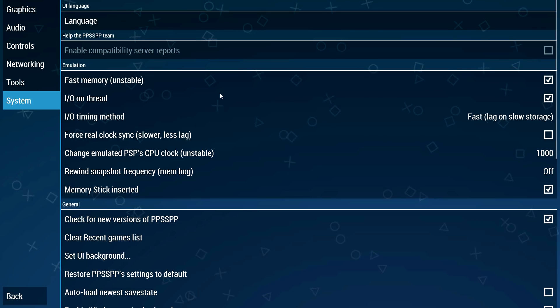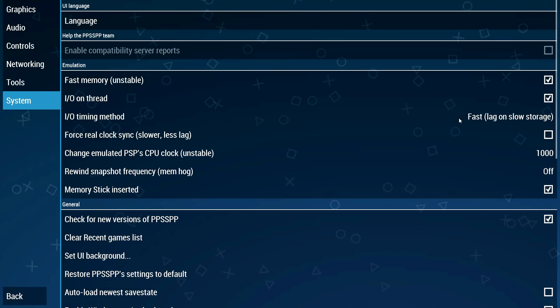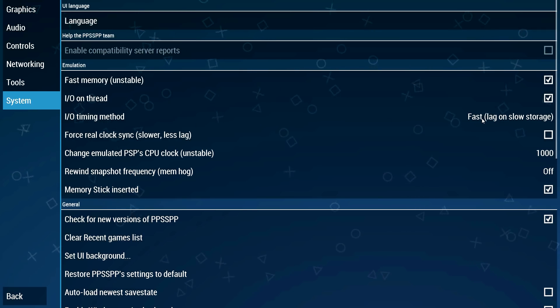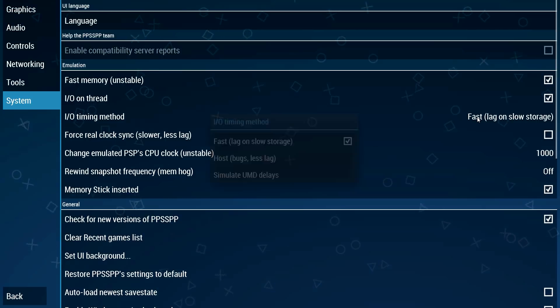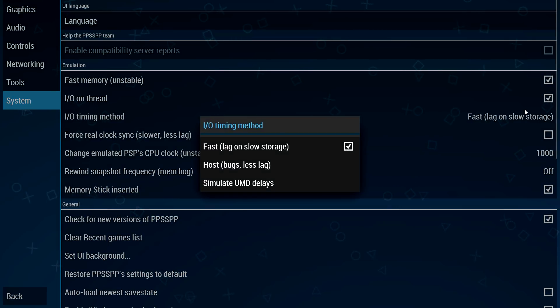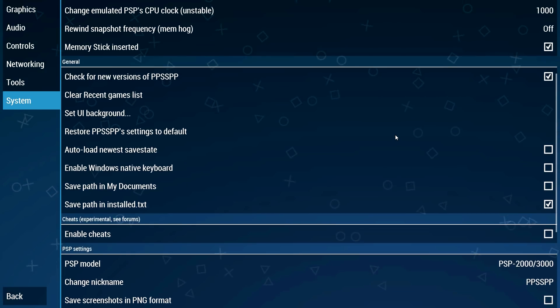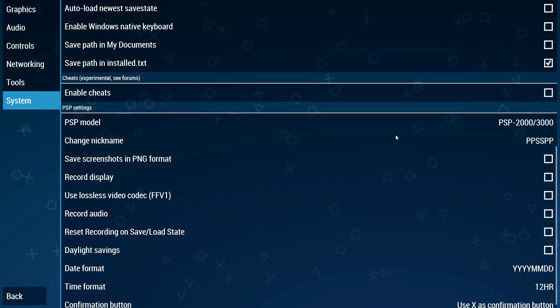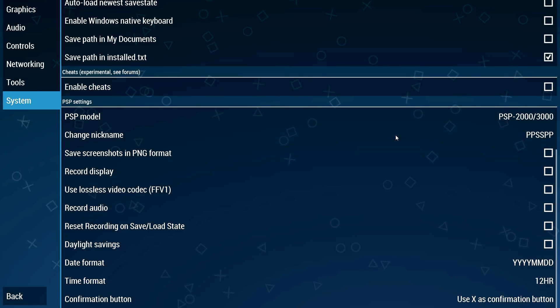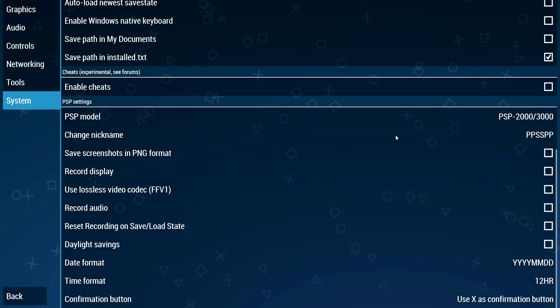For networking I did not change anything. For tools and system I also did not change anything. Leave this at fast. This is pretty much it for all the settings guys.